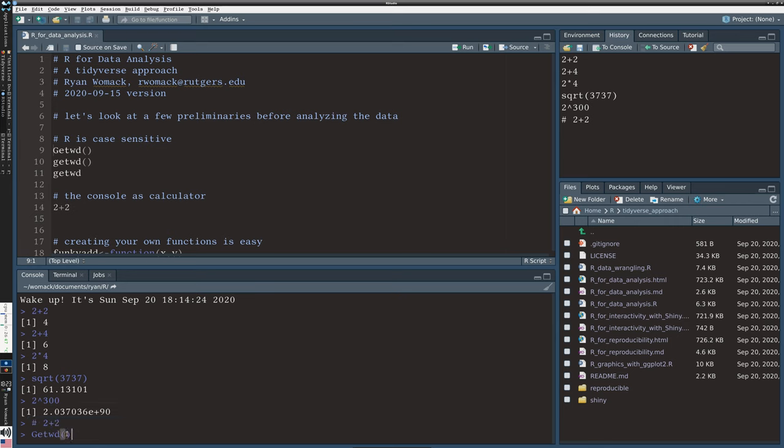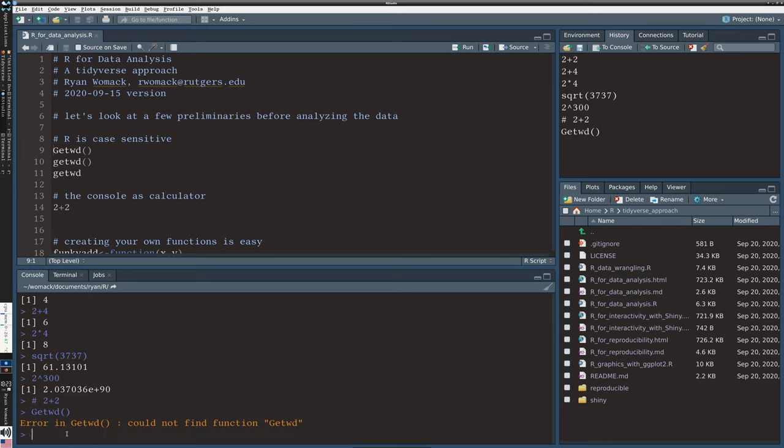If I type it with a capital G, you'll see this is what an error looks like in R. It couldn't find that function. And so, we know there's a problem that's not going to run.